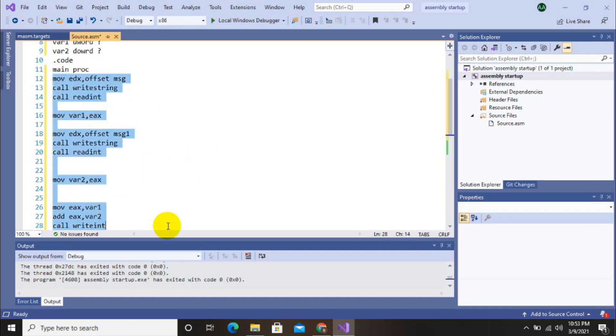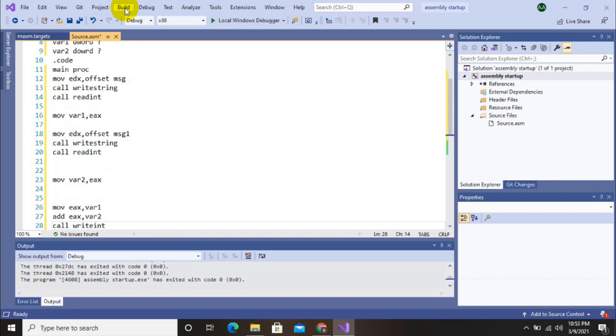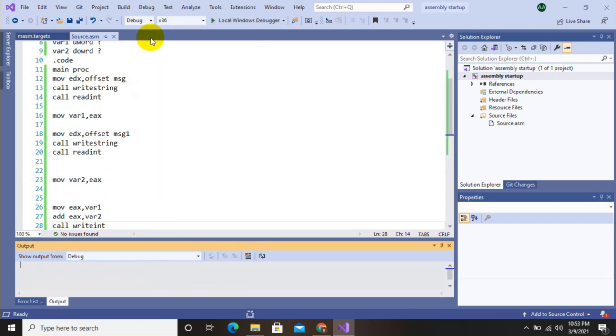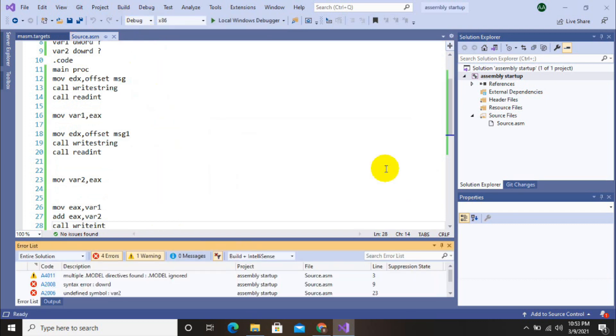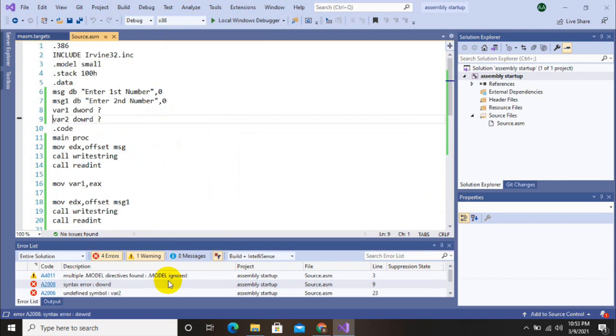So let's revise our code. First we display string, then store input in variable, then display second string, then store input in variable, then perform addition. So let's start debugging. Here we have errors.